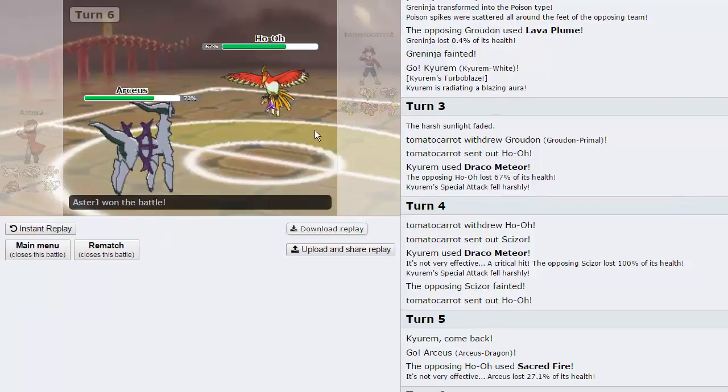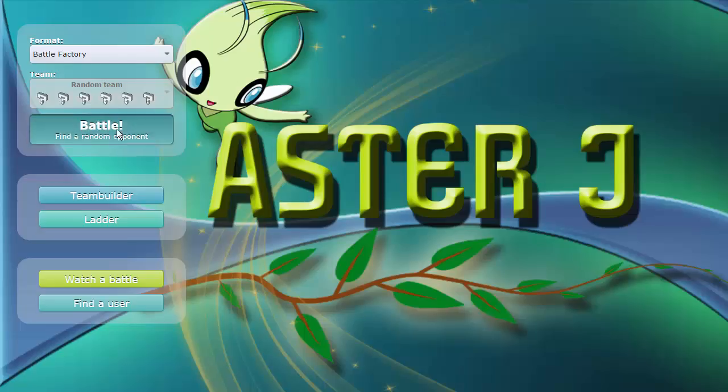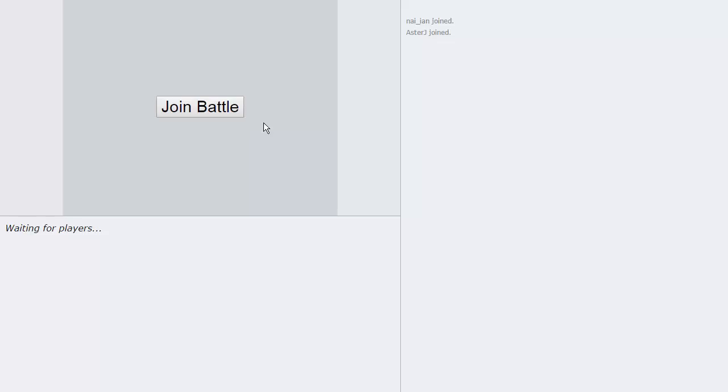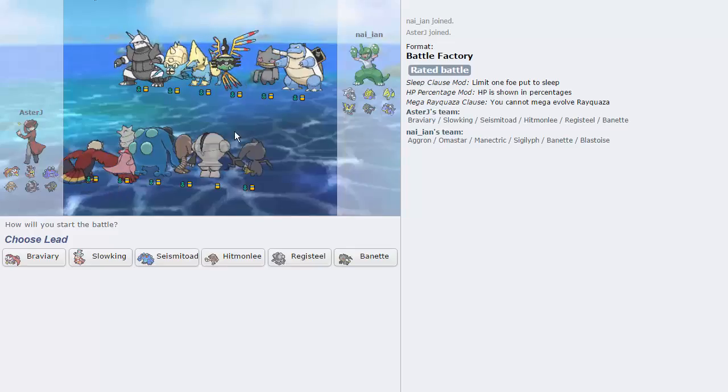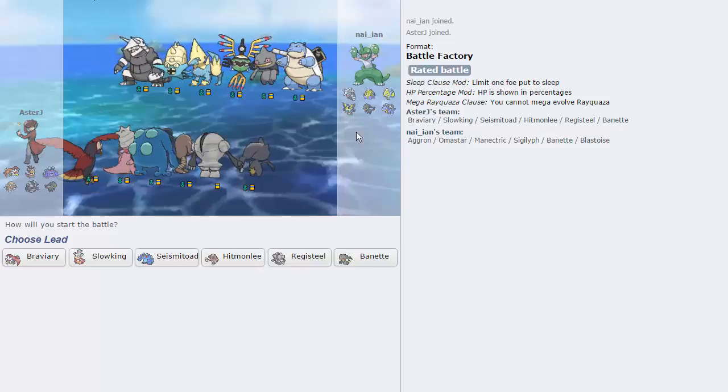And I can pretty much knock something out at this point. He does forfeit, so that is three and one at this point at 14 minutes in. Alright, let's keep going.